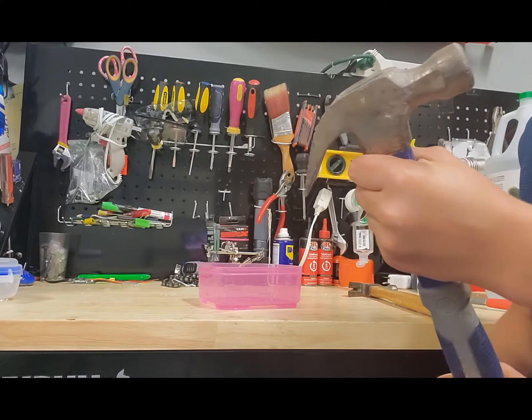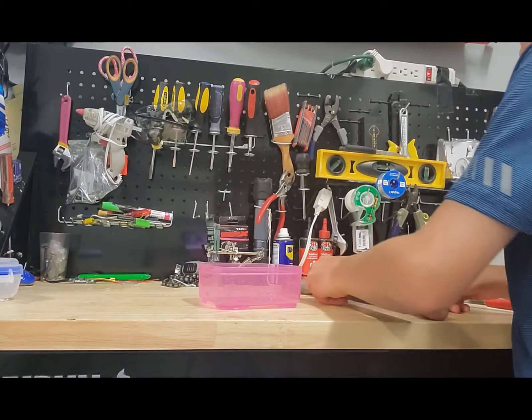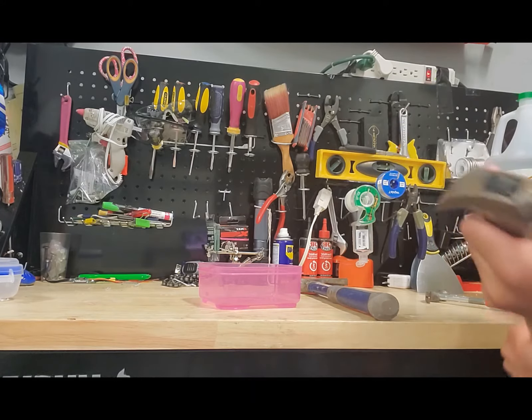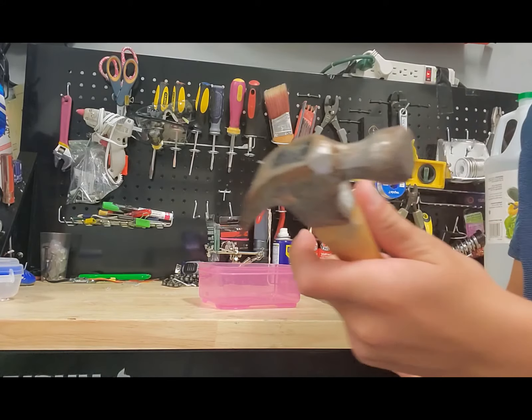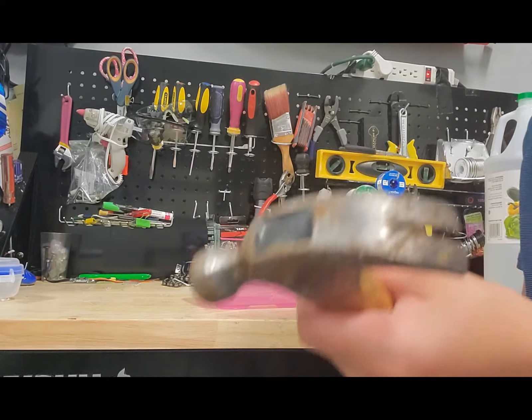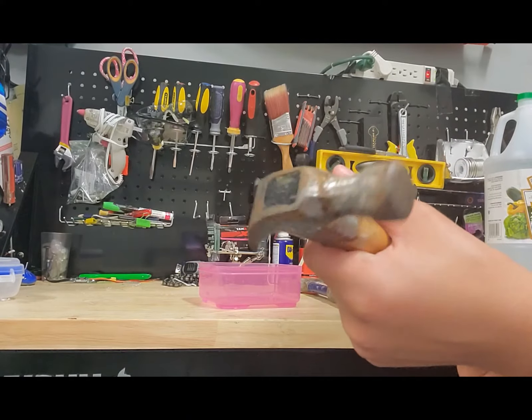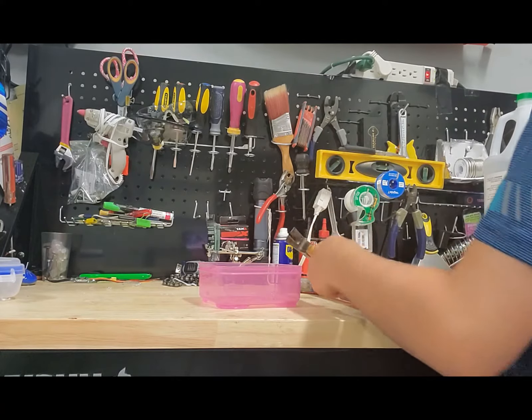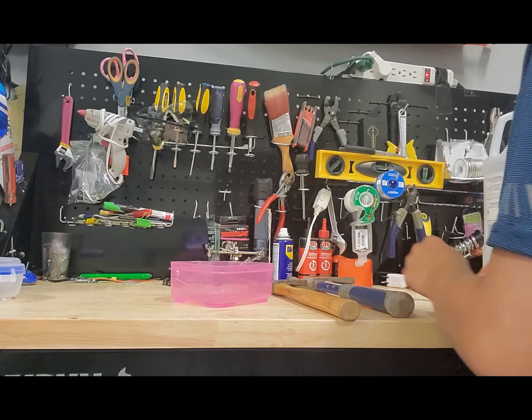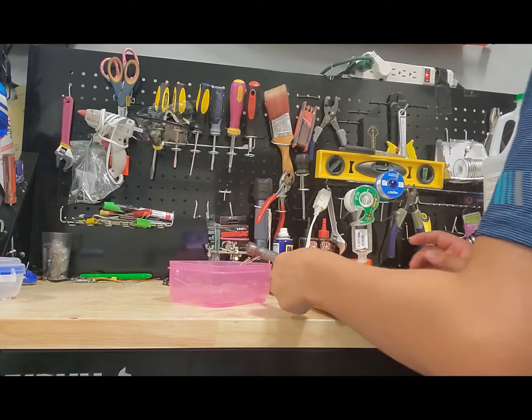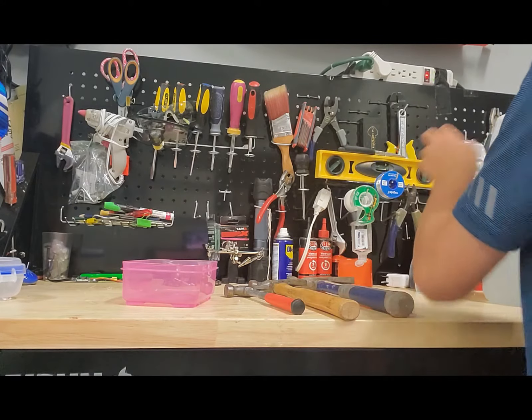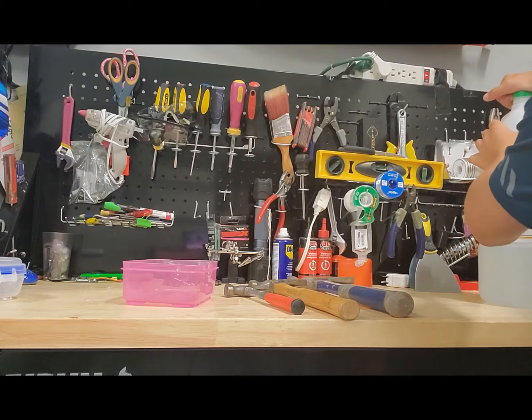This little one. I believe this one has the most rust. This is what I'm going to try to take out. So today I'm going to show you how to take the rust out.